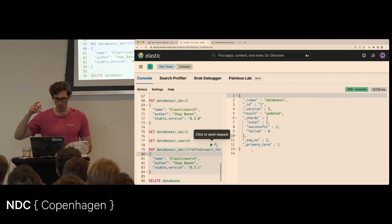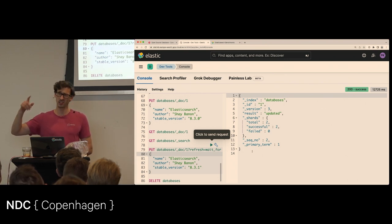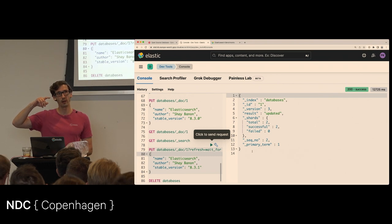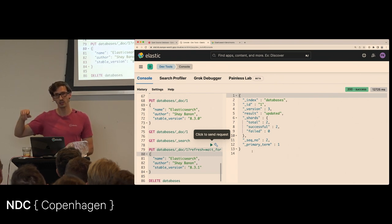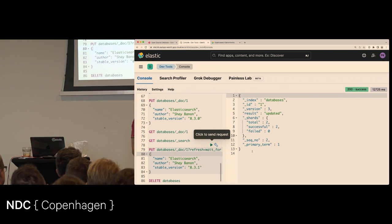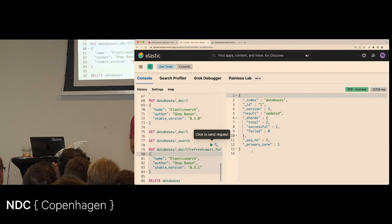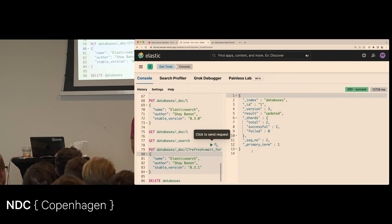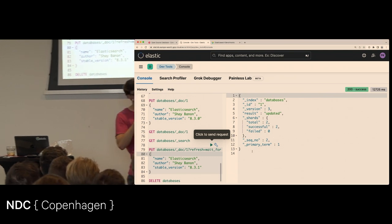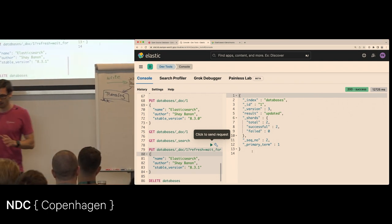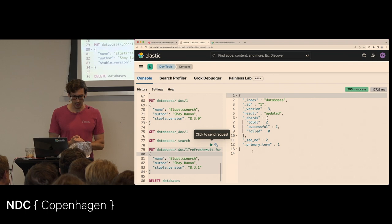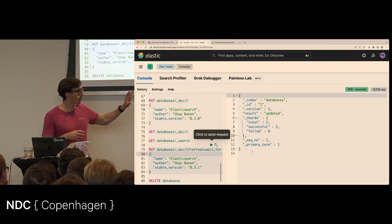You can add 'refresh=wait_for' to your request, which blocks the write until the refresh has happened so your application knows when it can read the value back. There's also an optimization since 7.0: if no search operation has happened in 30 seconds, Elasticsearch stops creating small segments unnecessarily and only creates them on demand when a search is performed — increasing write throughput while still providing quick access. The first search after a quiet period will wait for a one-second refresh.